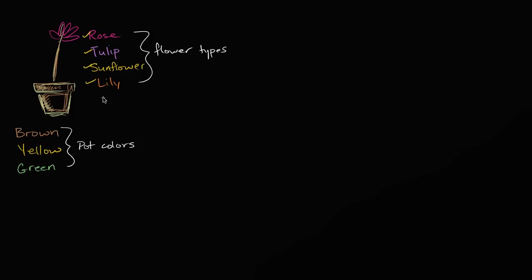And you say, what type of pots could I put them in? And he says, well, you could pick any flower, and then you could pick any of our three pots. We have brown pots, we have yellow pots, and we have green pots.